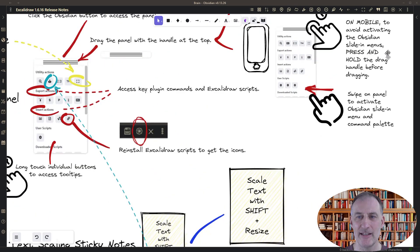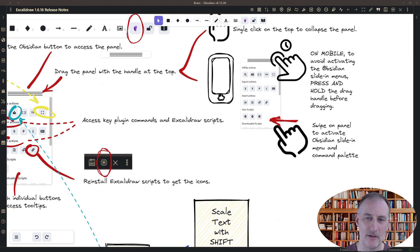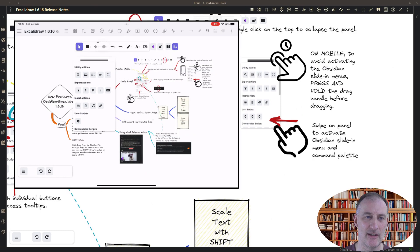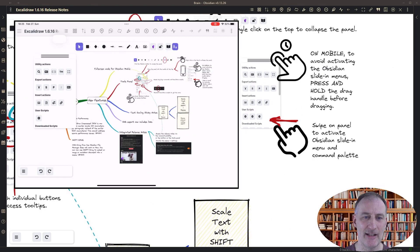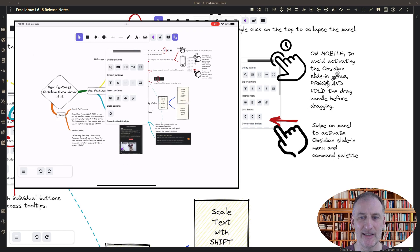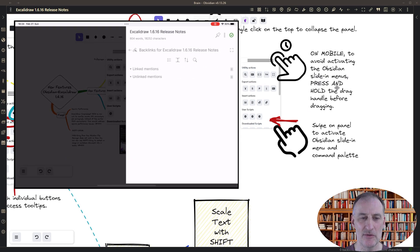When you're on a mobile device, you should press and hold the top of the panel and then drag. Otherwise you're going to be activating the Obsidian slide-in menus.